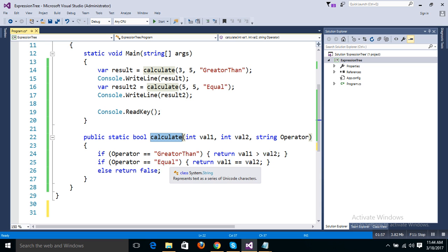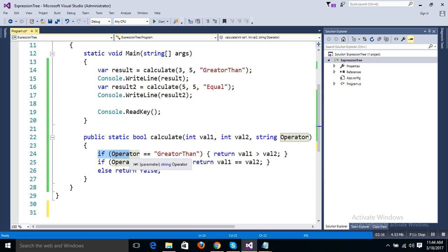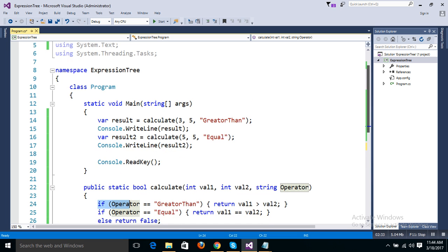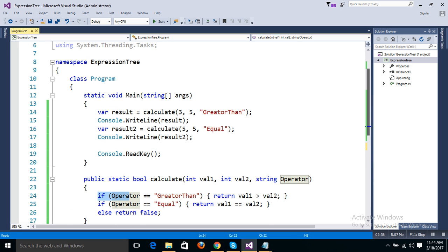The main problem with this approach is that there are lots of if-else conditions. For example, if I want to add a less than comparison, I need to change the code and add another condition. This is a code dependency issue, and if the operator value changes at runtime, you cannot handle it because no matching if condition exists. This is one of the major drawbacks of this approach. I will change this code using an expression tree and show you the benefits.